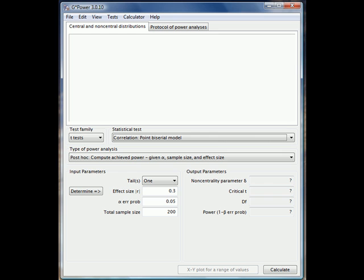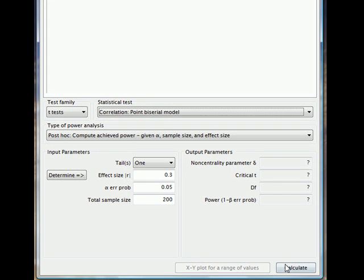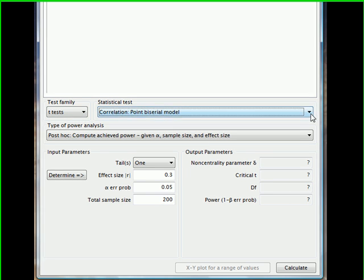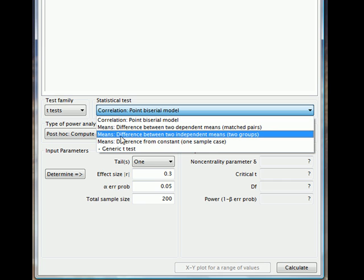I am going to leave it set for a t-test and change the statistical test in the drop-down box to calculate the difference in the means between the two independent groups, theoretically the intervention and control groups.